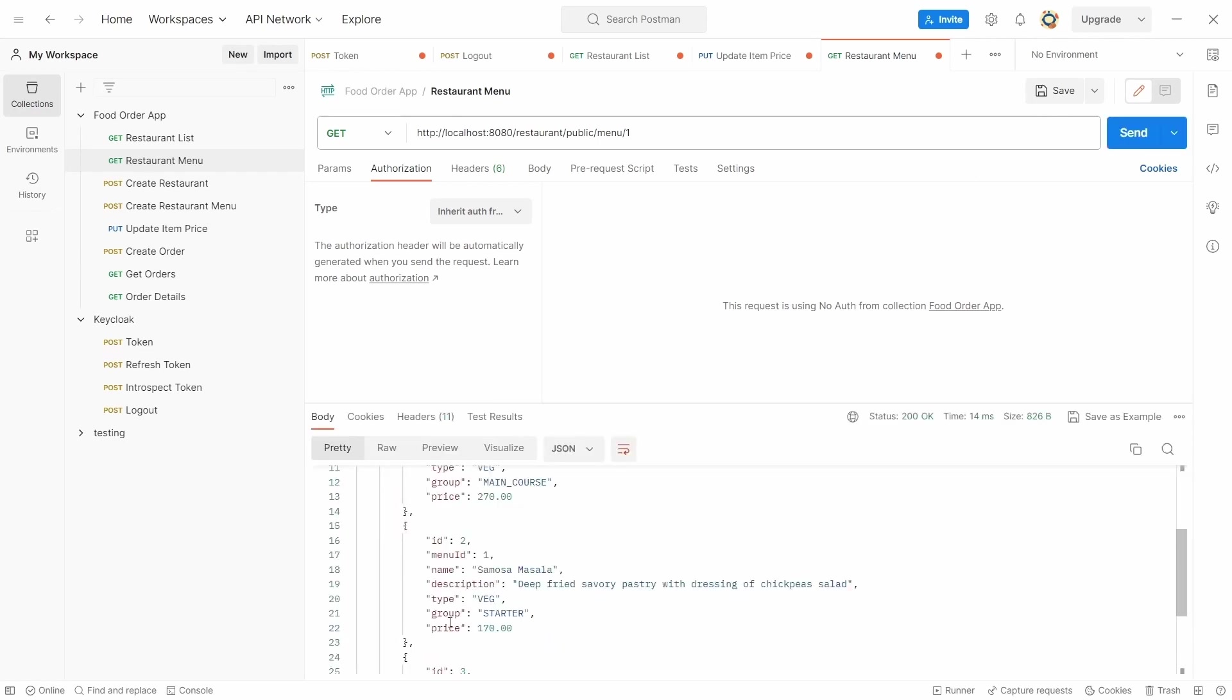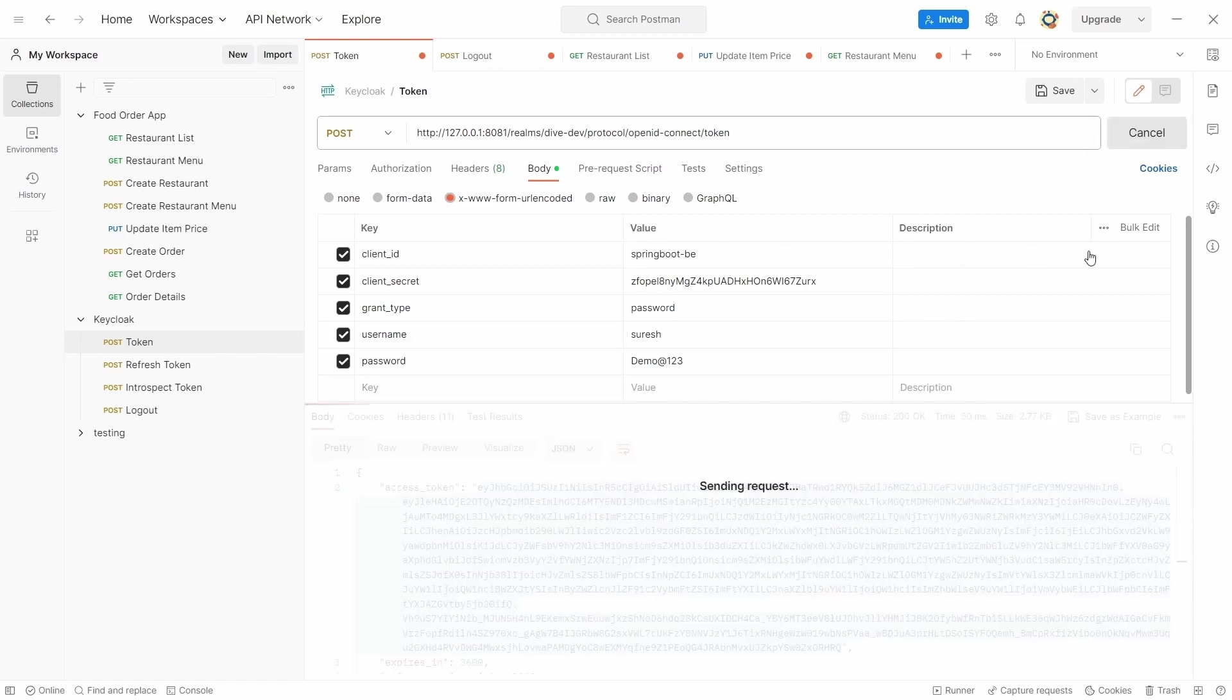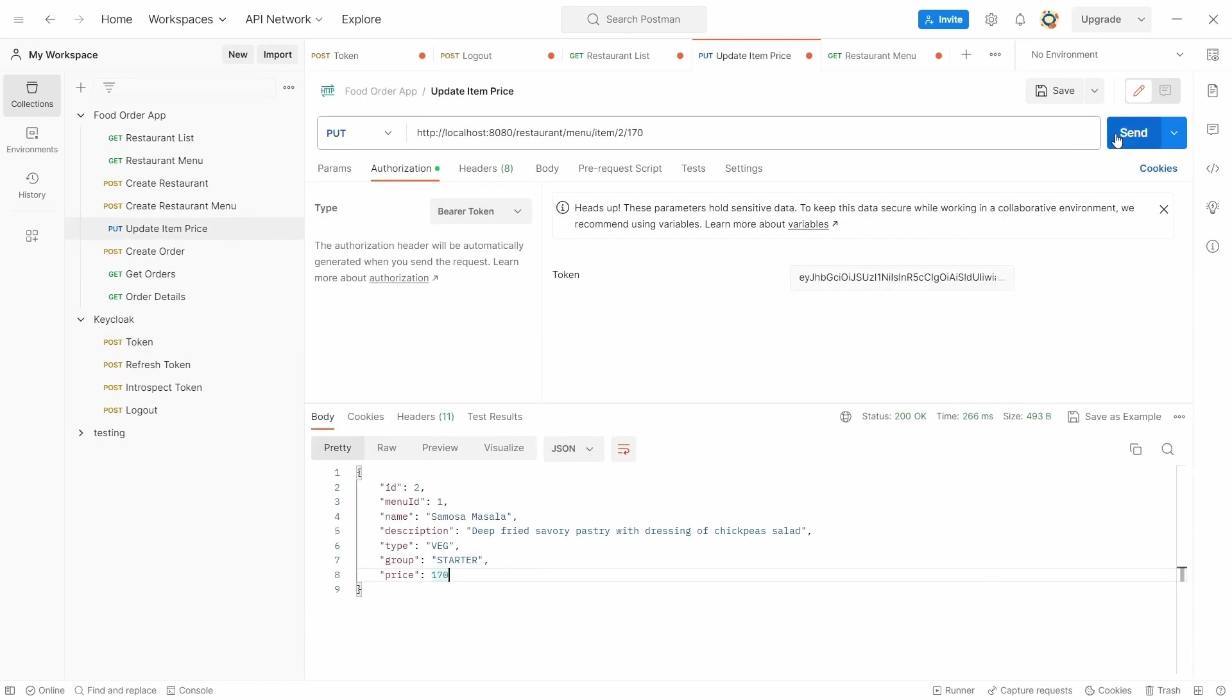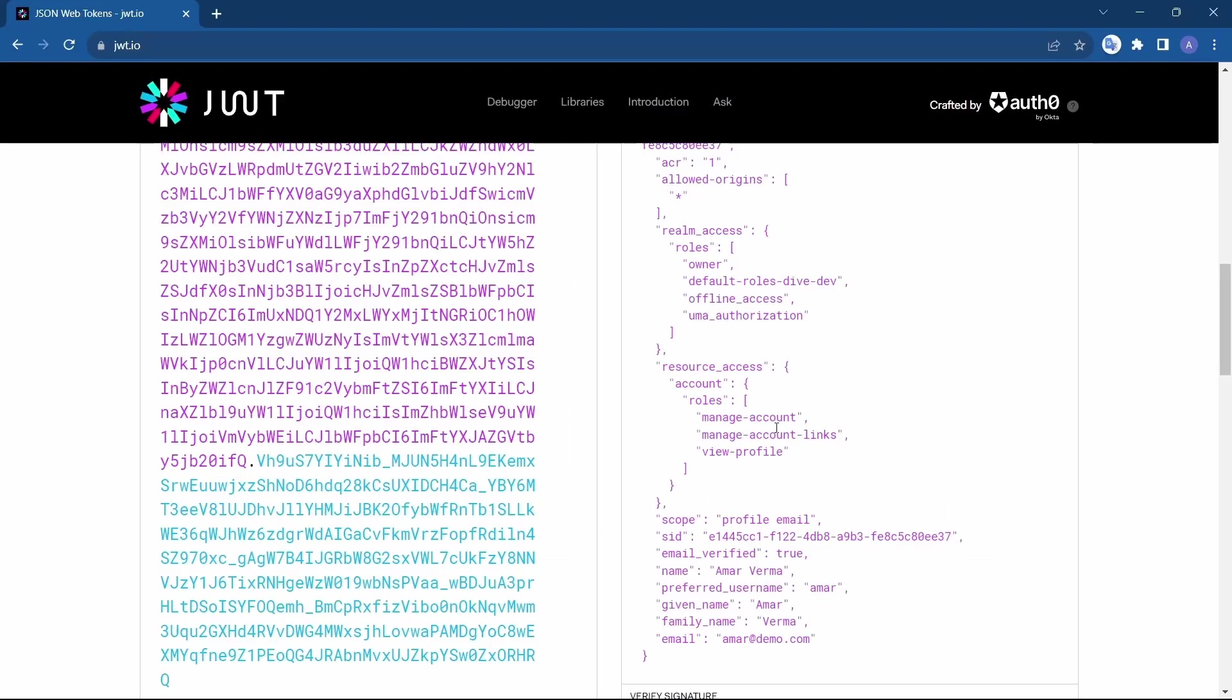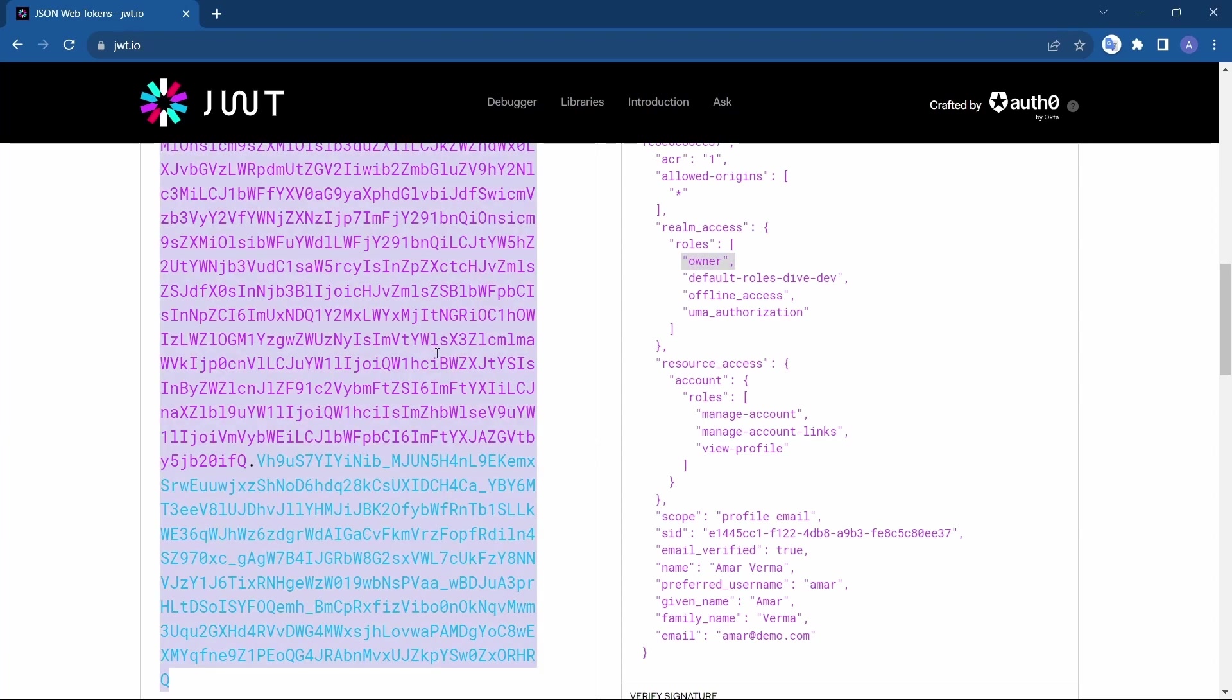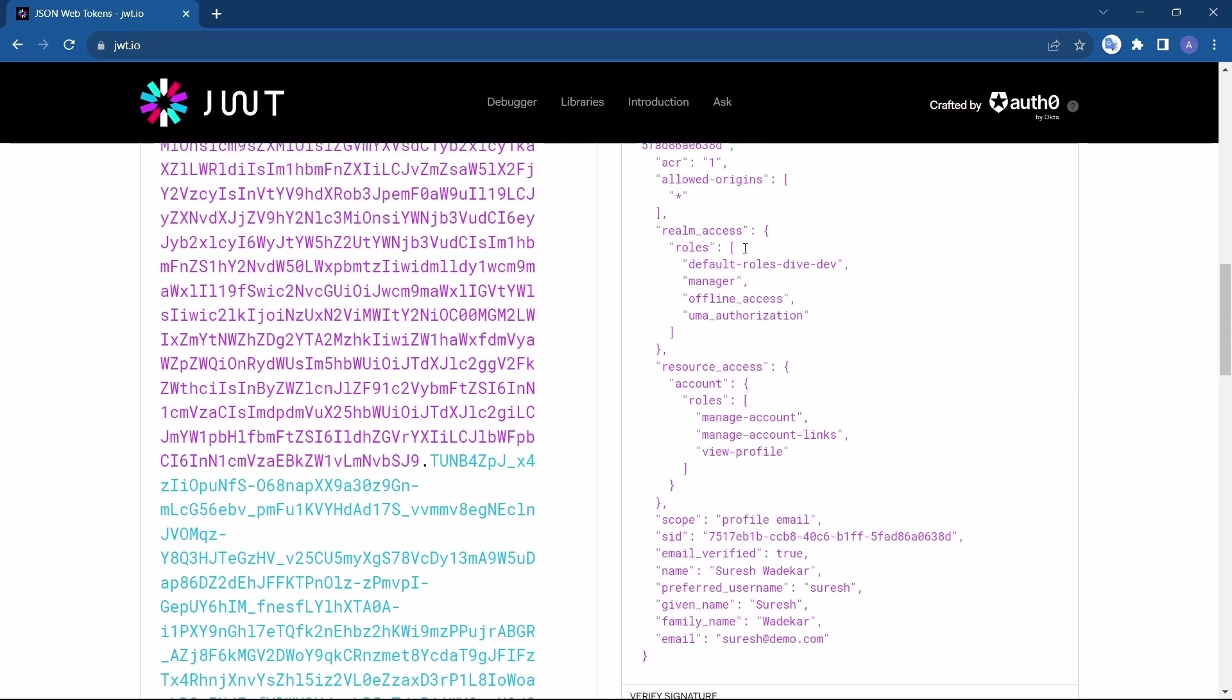Let's see a negative case wherein Suresh tries to access or update the price of the item here. So Suresh doesn't have the access because only the owner can update the price. If you see here Amar has a role of owner and that's the reason he was able to update the price. And Suresh has the role of manager and not owner, and that's the reason Suresh was not able to update the price.